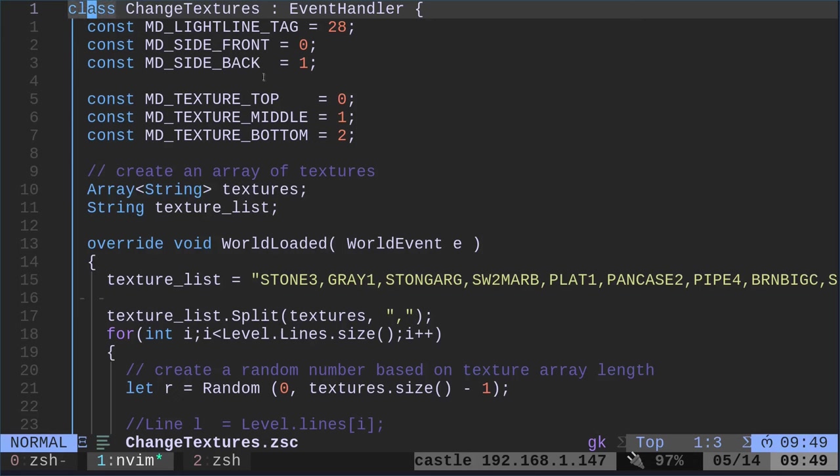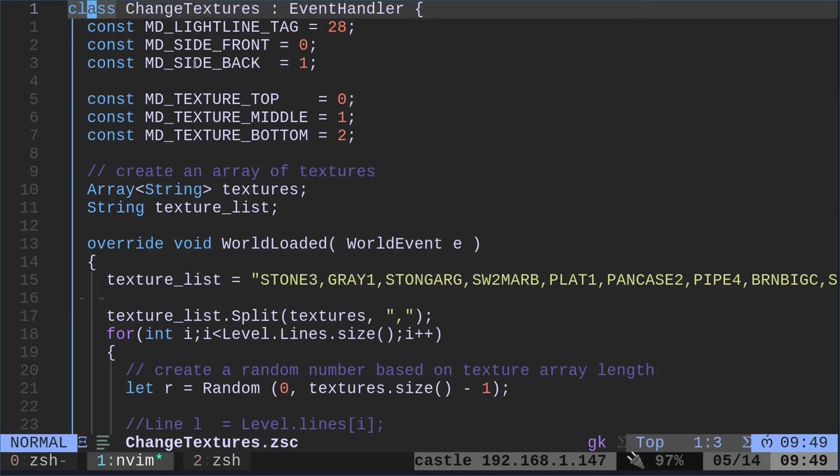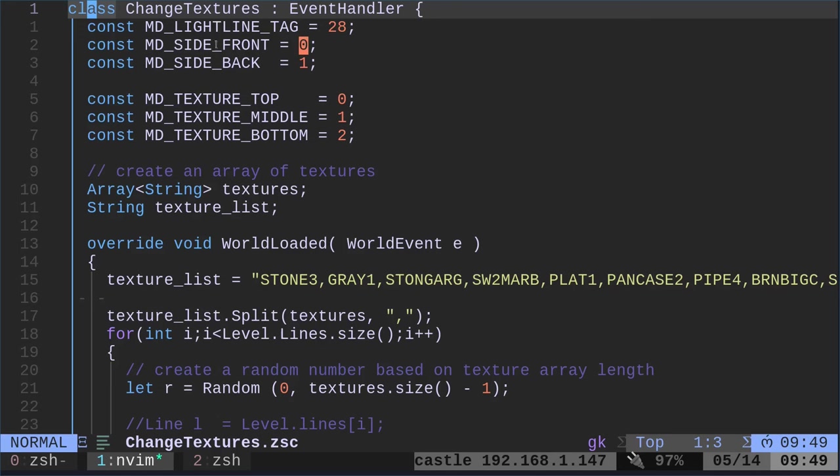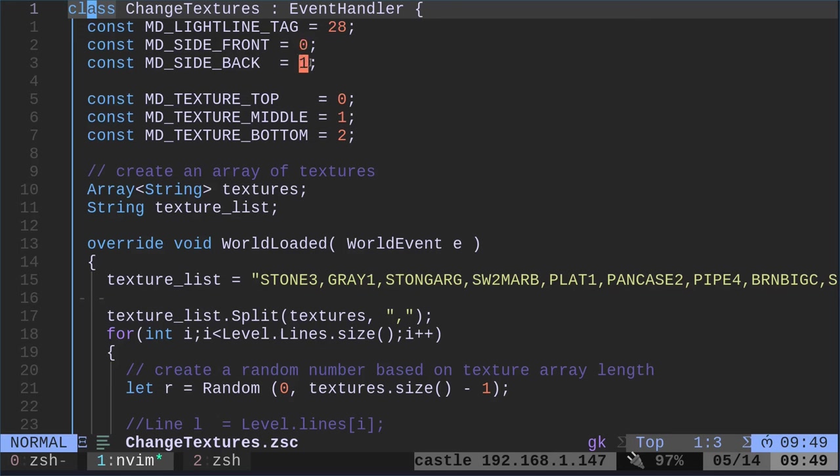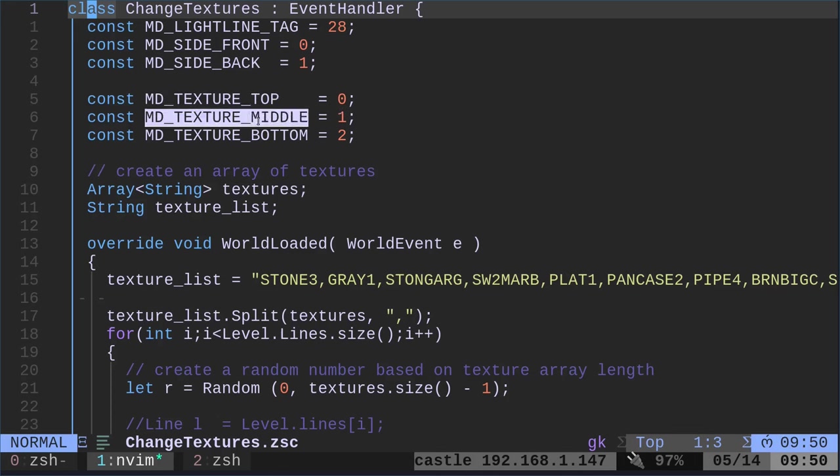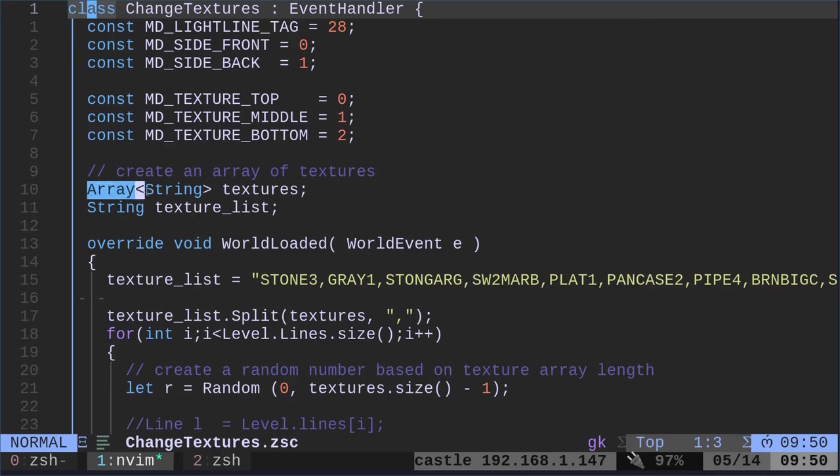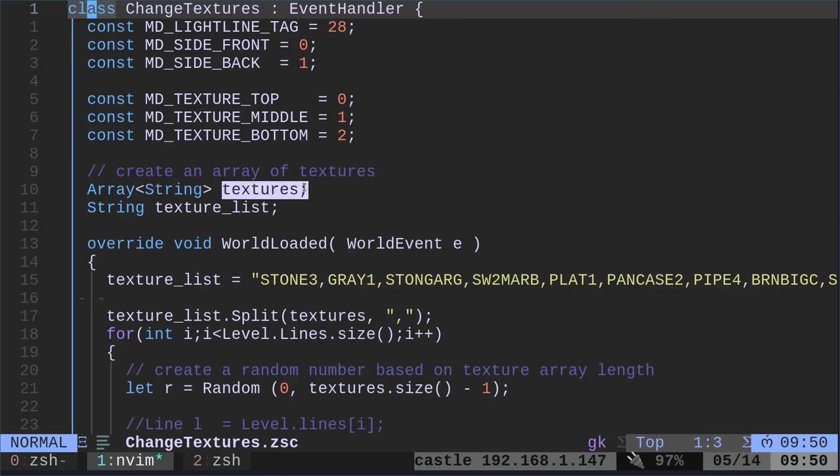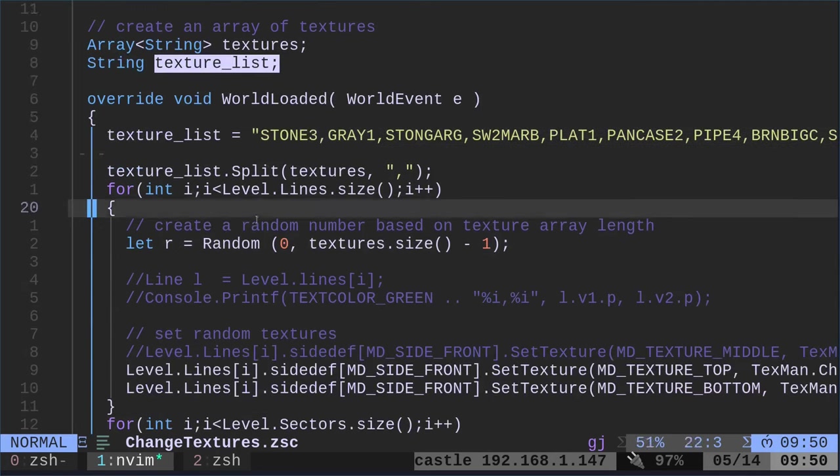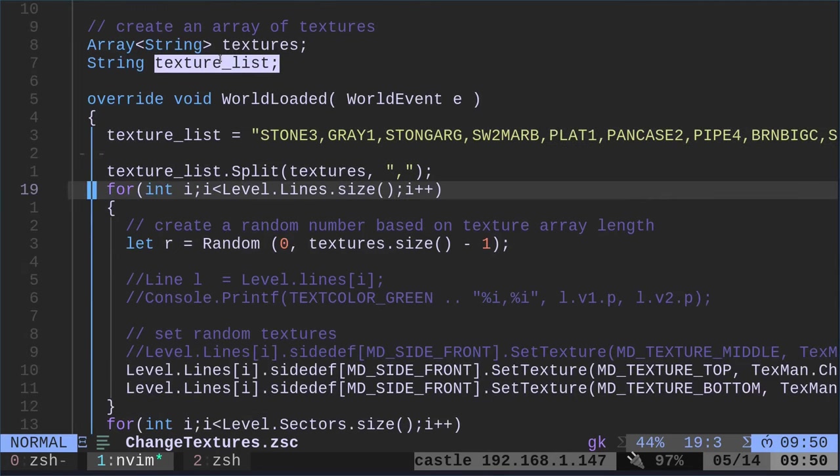And I apparently have a console printout there. So here, we are creating some variables. So again, we still have our event handler called change textures. Here, we're saying some variables for top, middle, bottom. We're saying that for middle, it's going to be, I'm sorry, for front or back, we have zero or one. So anytime where you see these words written, you could just put in these numbers, but this makes it a little bit clearer, especially for people who aren't familiar with what's going on. Oh, okay. Obviously we're changing the middle texture or the bottom texture.